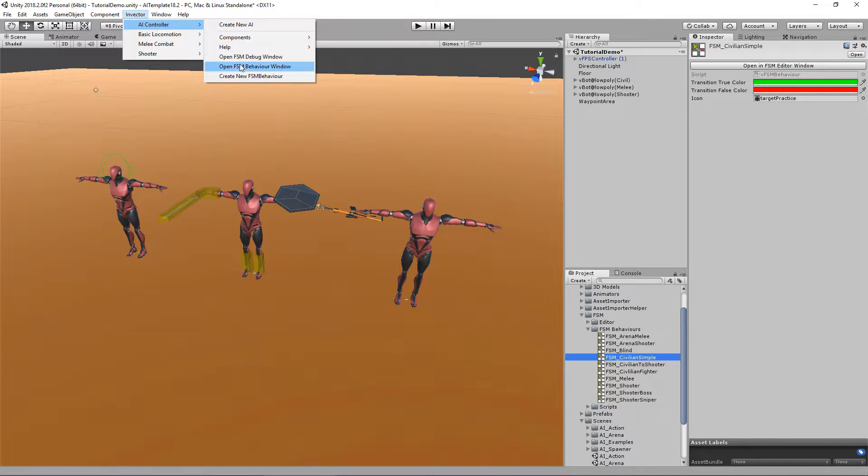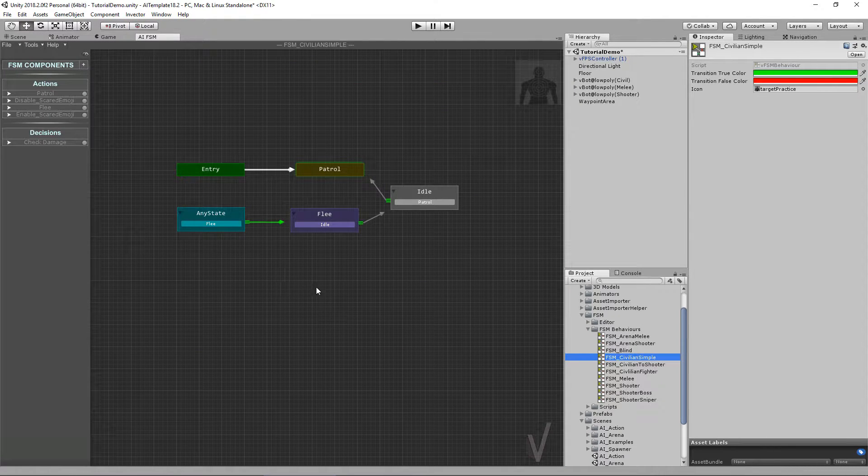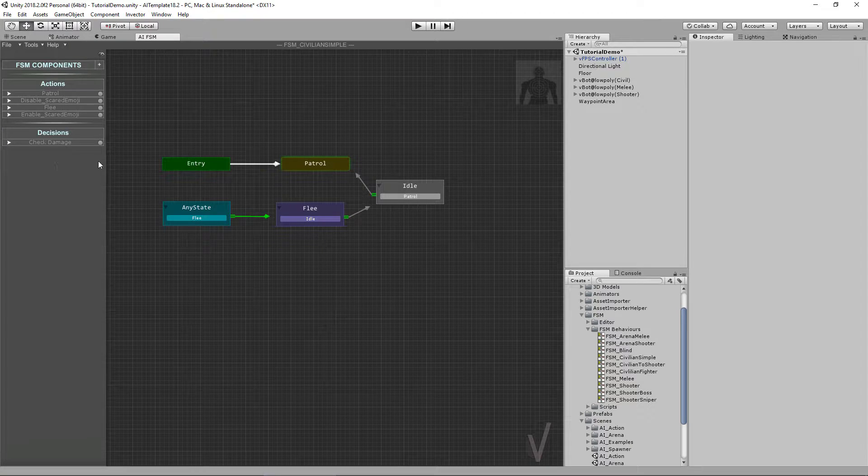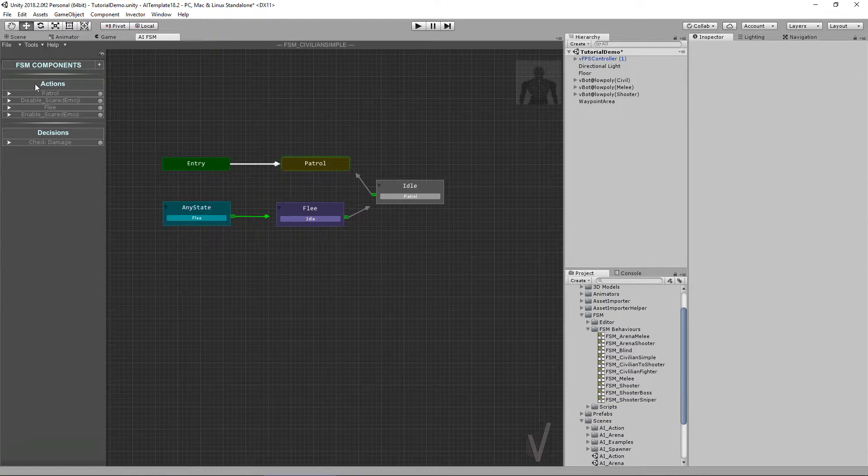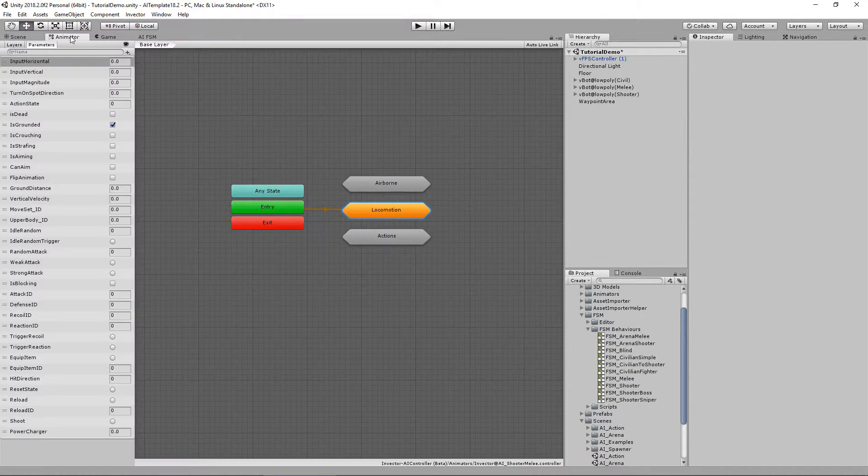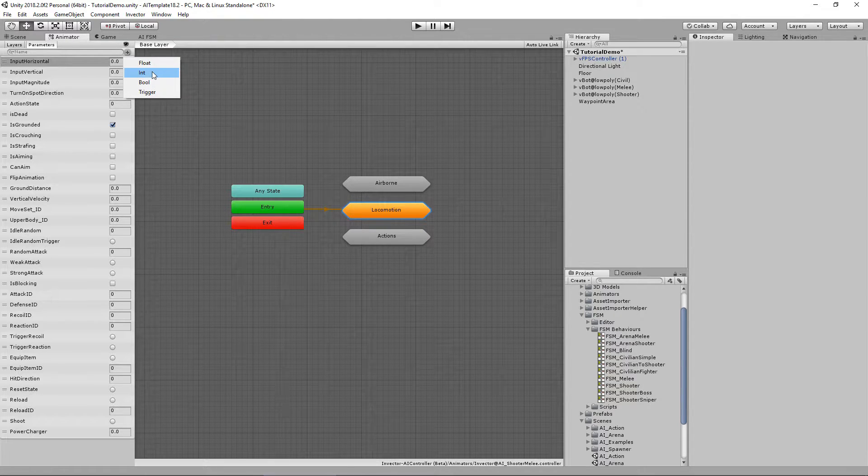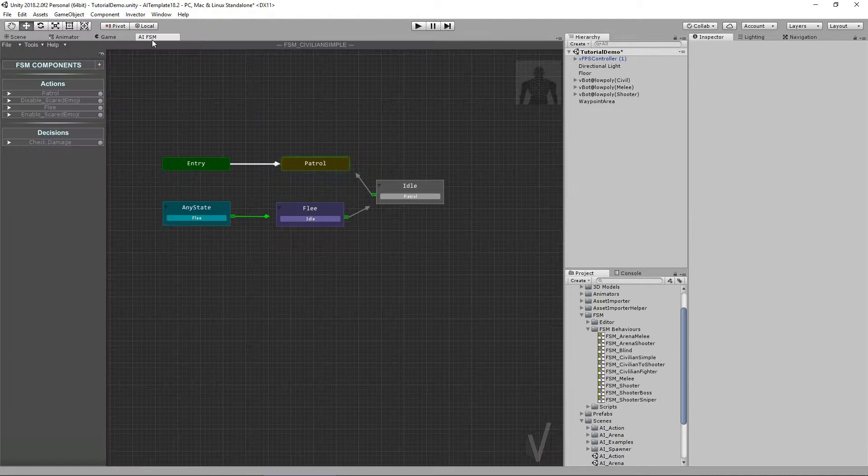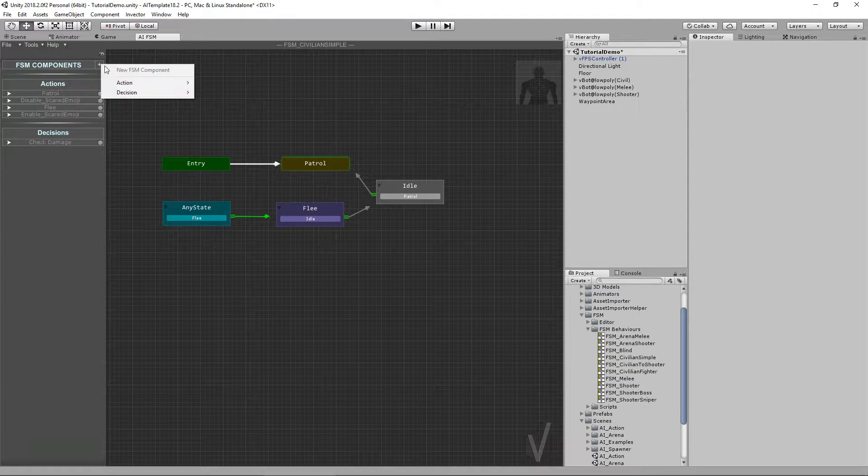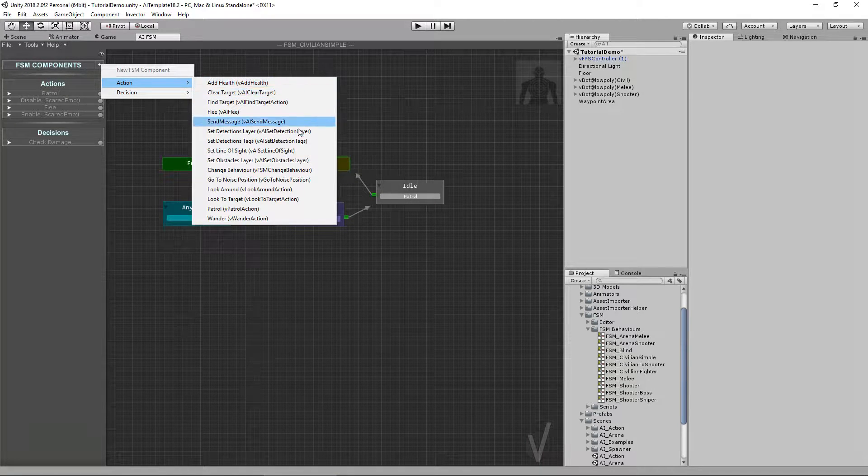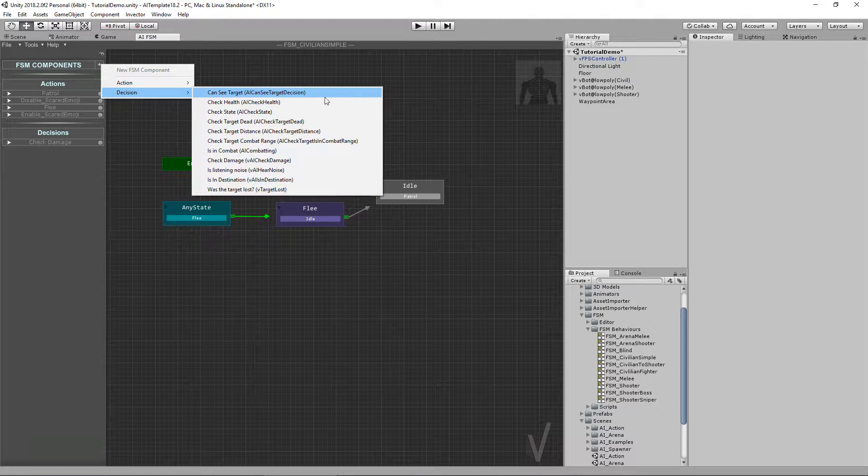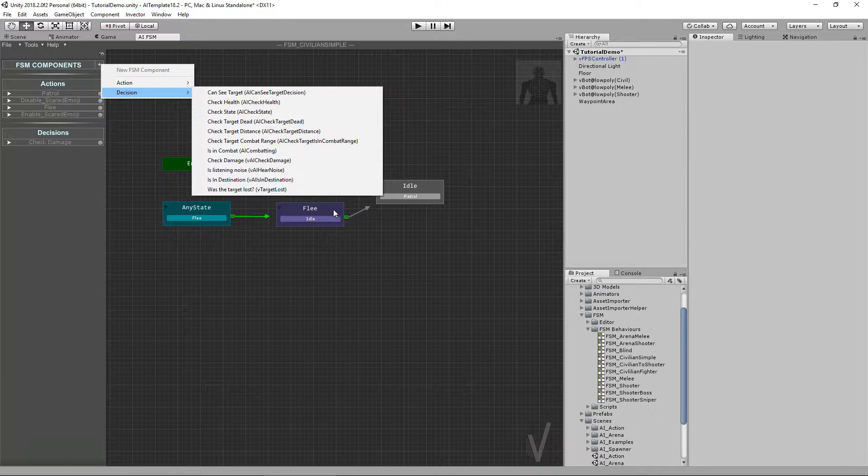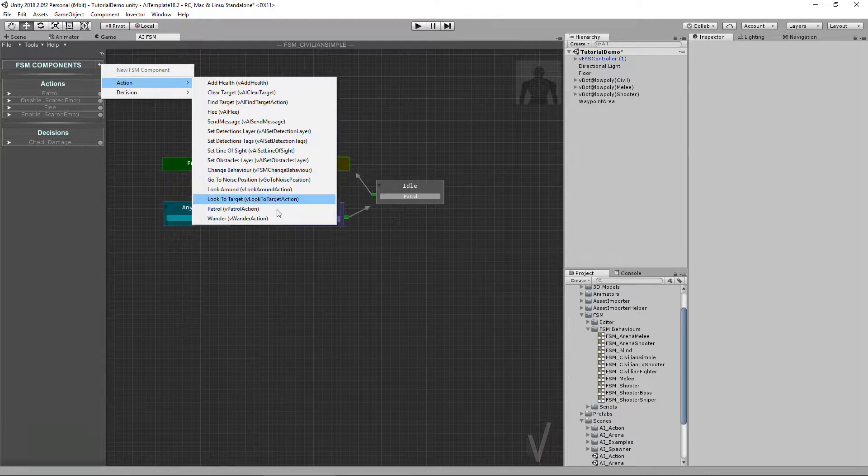This is our editor. On this left panel you can see we have the FSM components, which is basically the actions and the decisions we have, pretty similar to the animator window where we have parameters. You can add floats, ints, bools, and triggers. But on the FSM we have actions and decisions. You can see we ship the package with plenty of actions and decisions so you can make a very cool AI with interesting and unique behaviors.